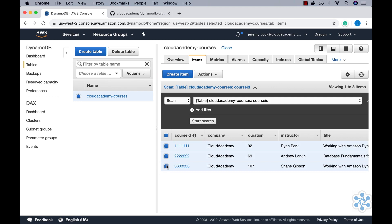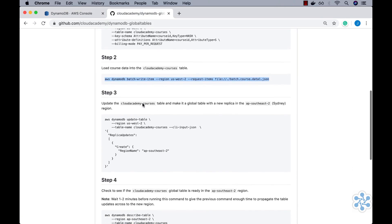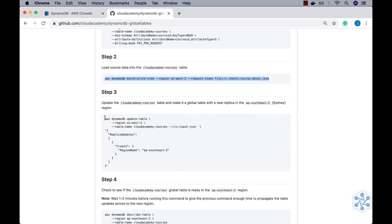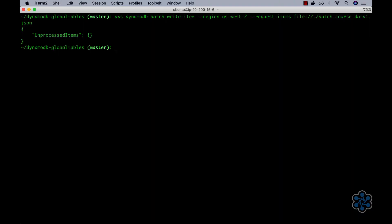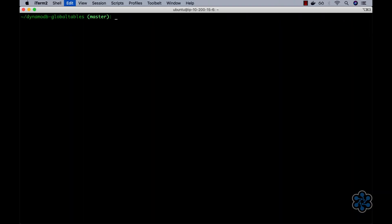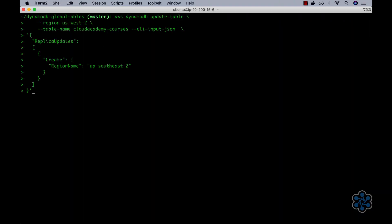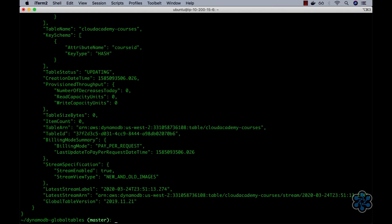We are now ready to convert the Cloud Academy Courses table into a global table. To do so, I'll copy the Step 3 command and then execute it back within the terminal. This command is going to create a replica read-write multi-master table in the AP Southeast 2 Sydney region. This looks good. We can see in the output that the table status is set to updating. We'll wait a few minutes before executing the Step 4 command, just to give the Step 3 command enough time to propagate the table changes across to the new Sydney region.